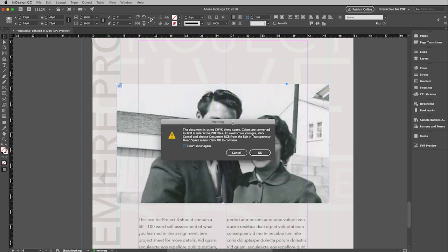When this window comes up, it's just saying InDesign is a CMYK workspace. It will switch your colors to RGB. That is absolutely fine. Just click OK.